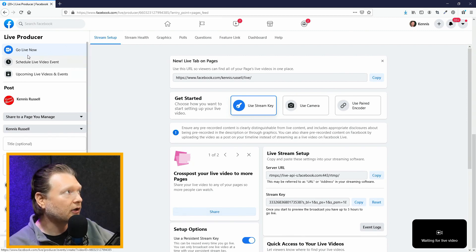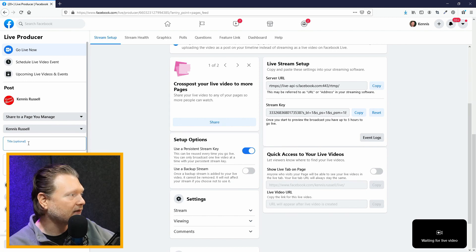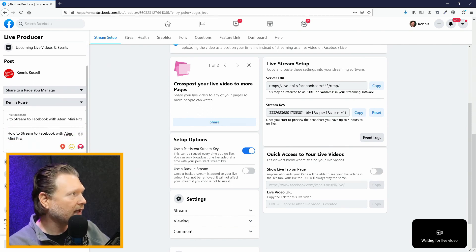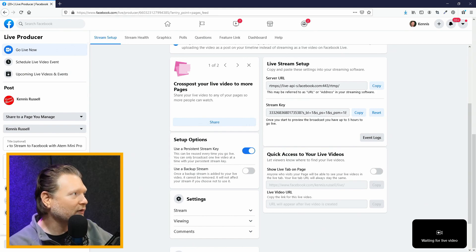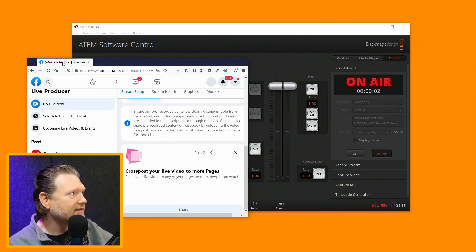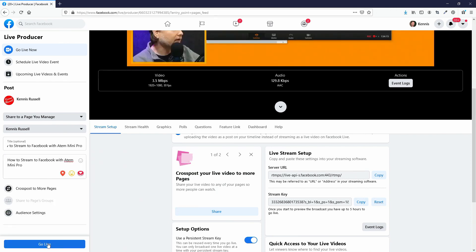Instead of going to the scheduled video, I'm going to go to Go Live Now and the same thing is going to happen. I'll set up the title here. I need to go back to the ATEM Mini Pro and hit On Air so that it sends it there. And then you can see this is not grayed out anymore — I can see what's happening here.